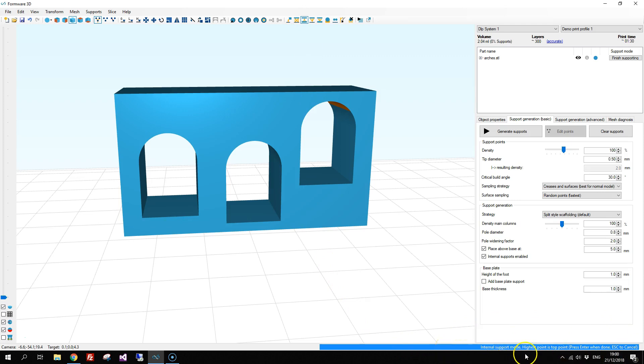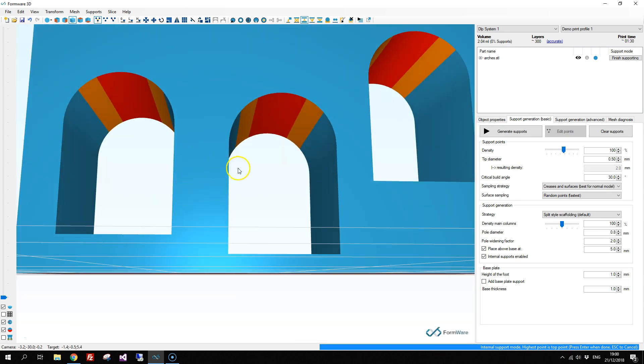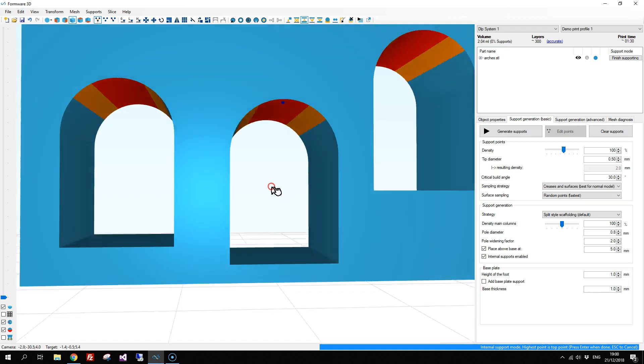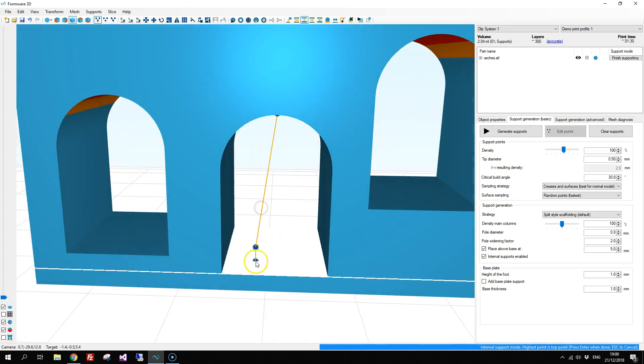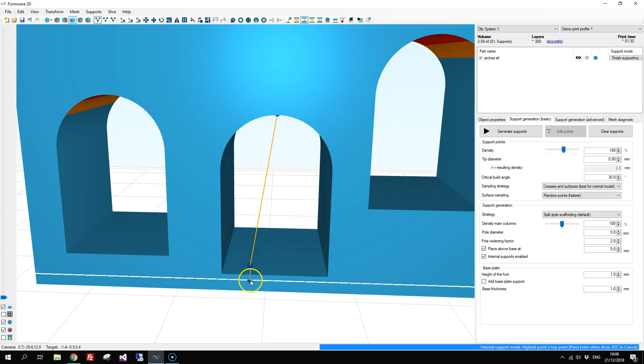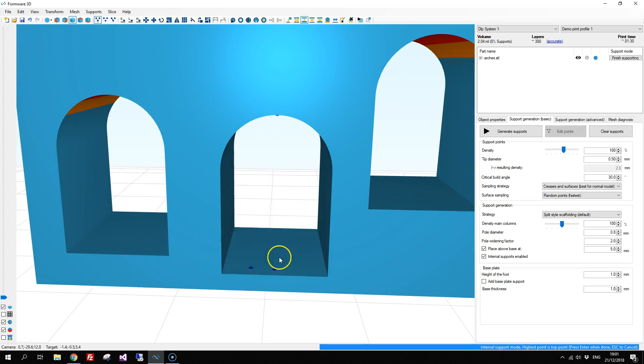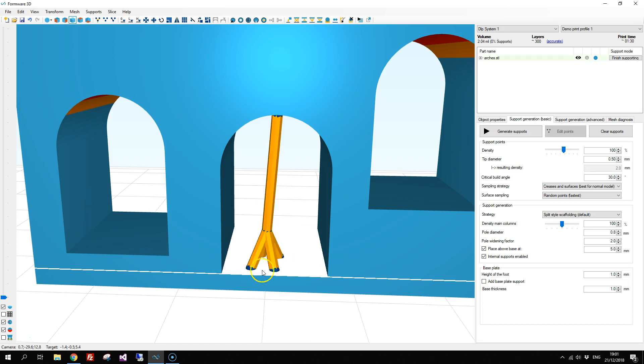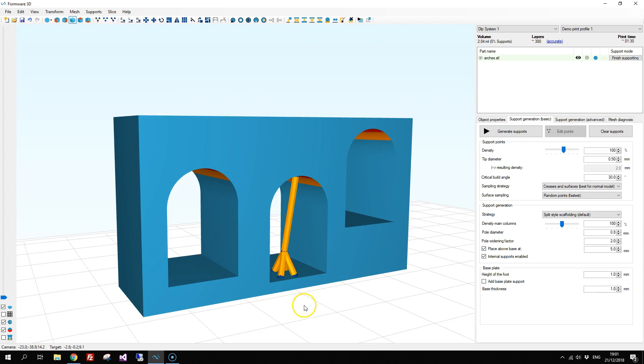The highest point is our top point, so this is the one that we will create first. There is a top point and then we have to create some feet. You can do this by just clicking after each other and when you are done you press enter and the support is set.